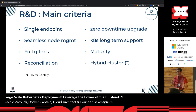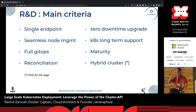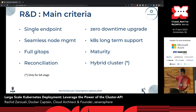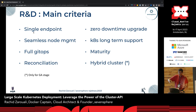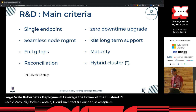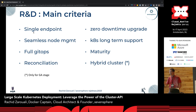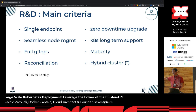What are the main criteria we want for the final solution? A single endpoint — we don't want to leverage several applications to do large-scale deployment. Seamless node management — we want to select which node to drop, which to add. Full GitOps reconciliation, obviously zero downtime upgrades, we don't want all those clusters down during upgrades. Long-term support, especially regarding RKE. Maturity, obviously, and down the road: hybrid clusters — can we deploy thousands of clusters with both bare metal nodes and VMs?